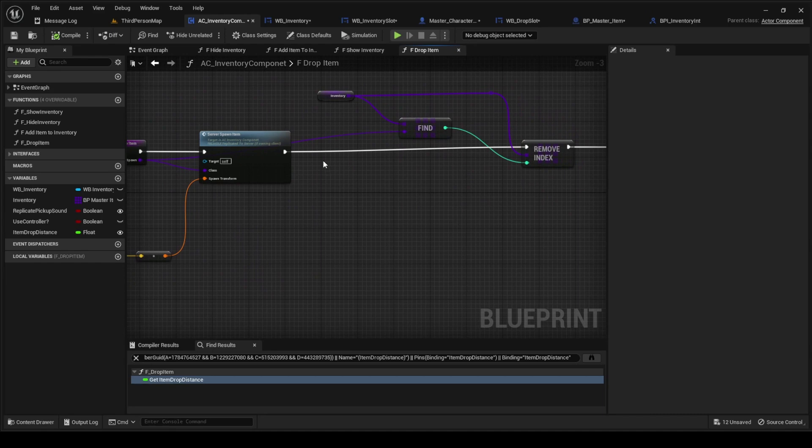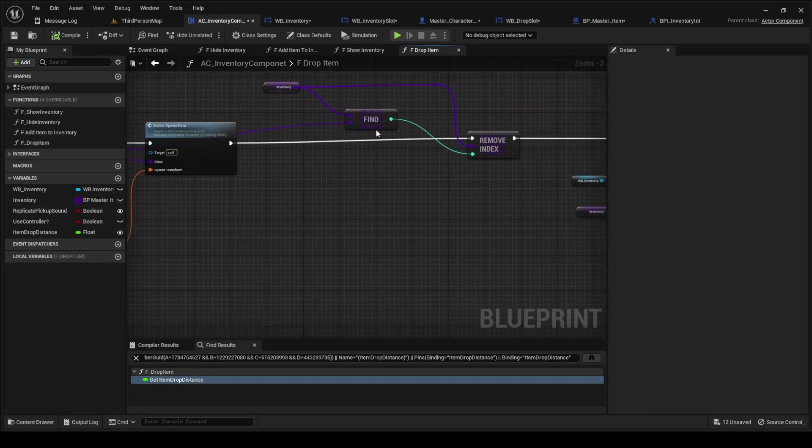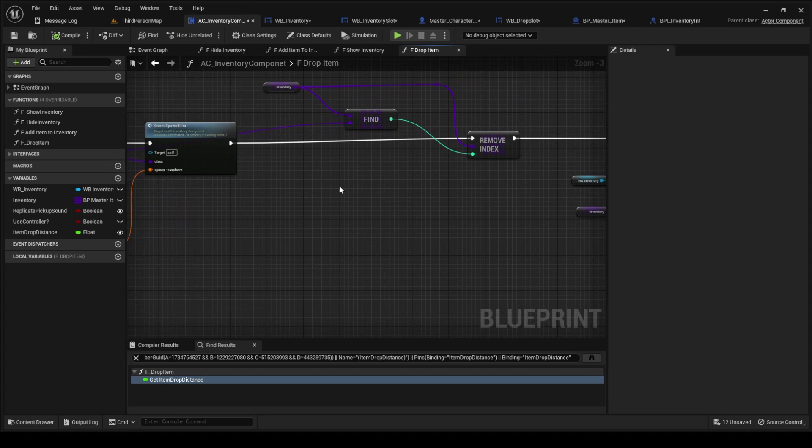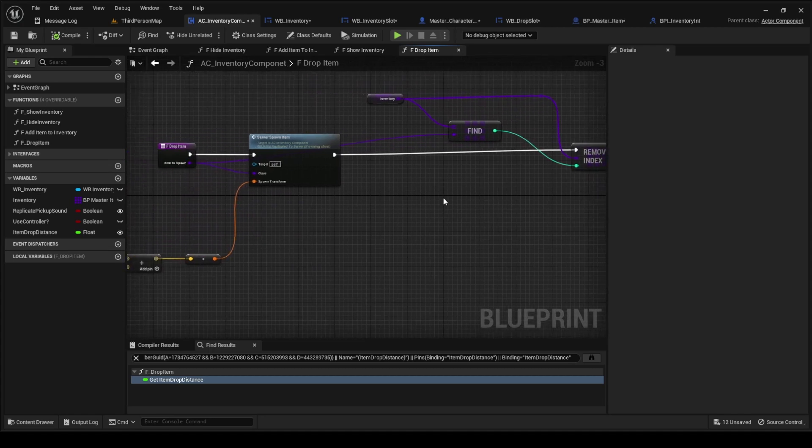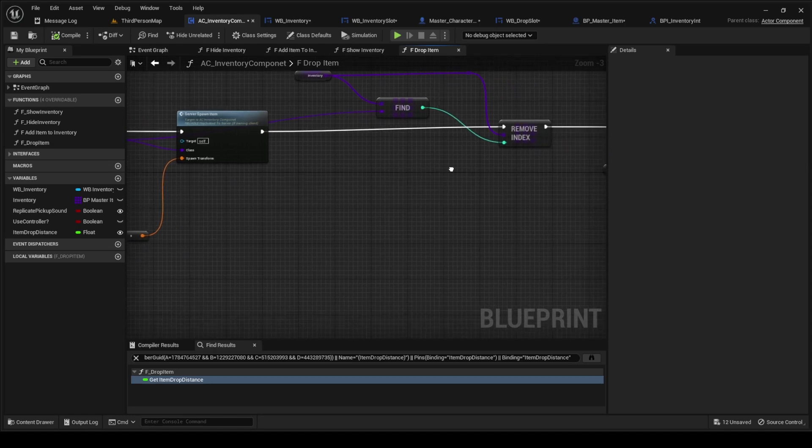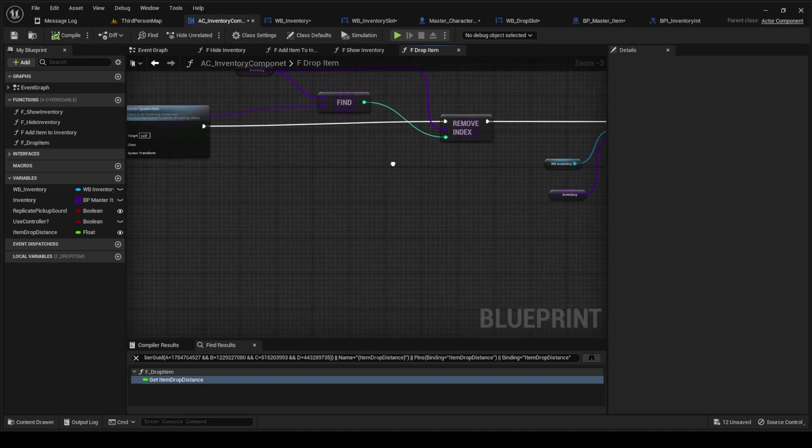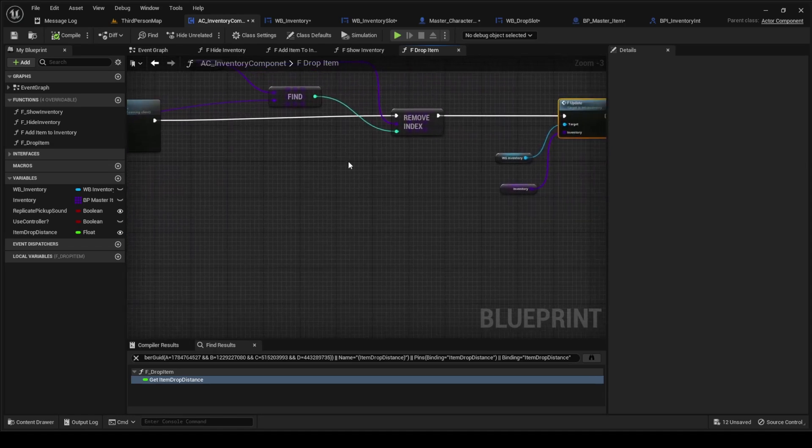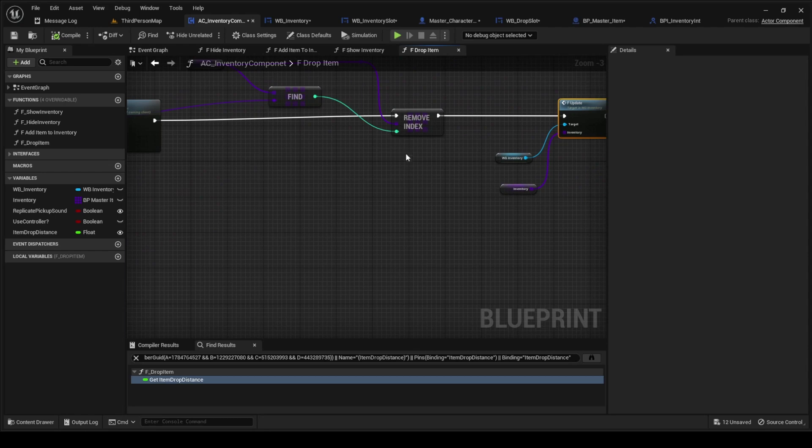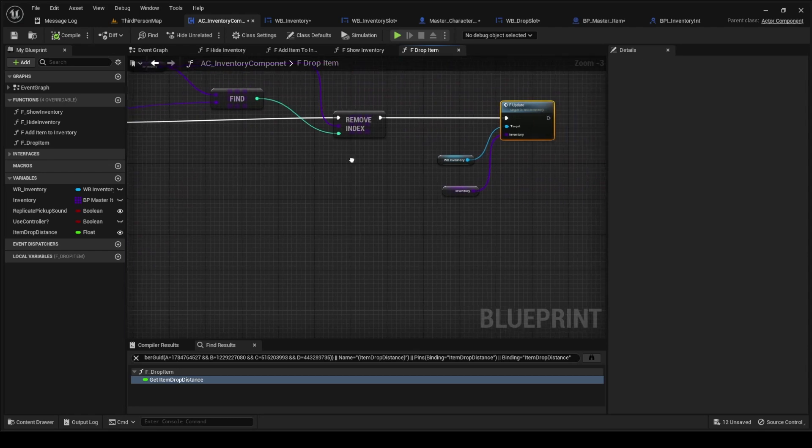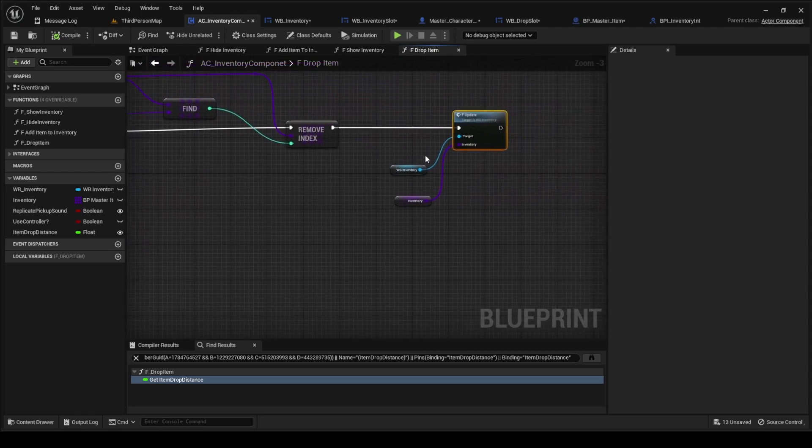So we spawn the item, we got the inventory variable, got the array, got the item, we found the item from the inventory, we're removing it from the inventory, and then we're updating the inventory widget.